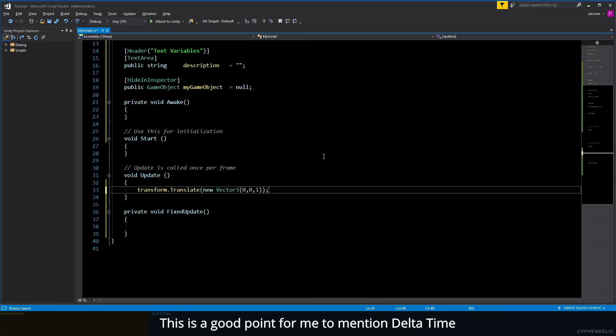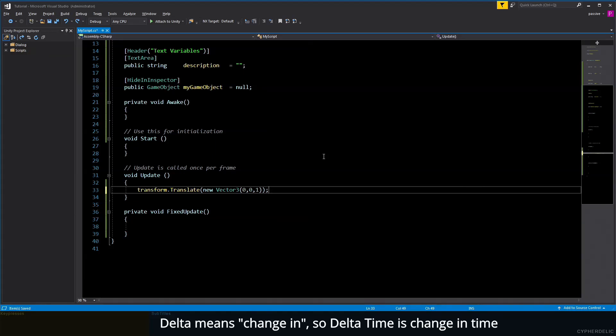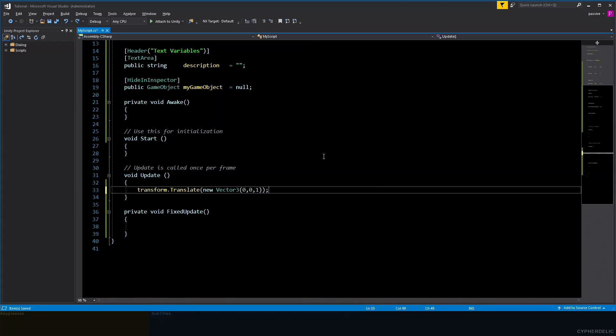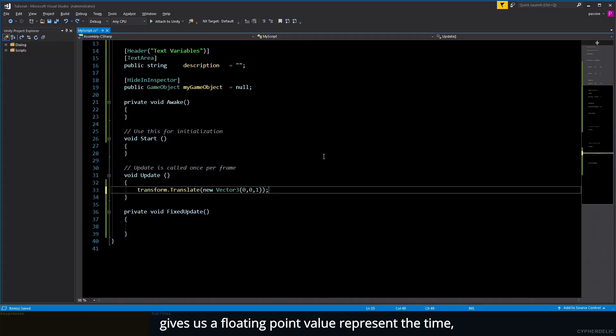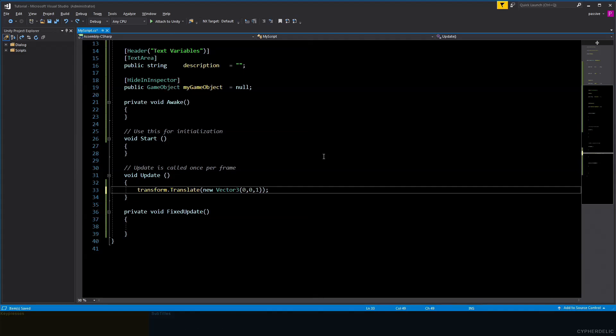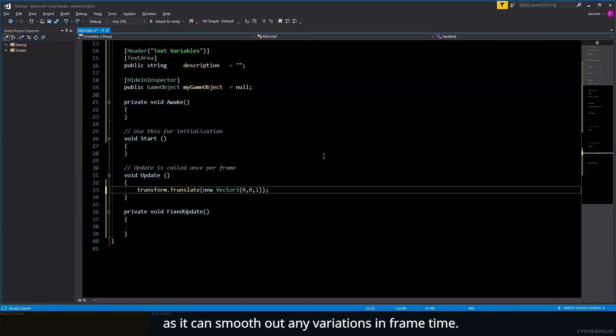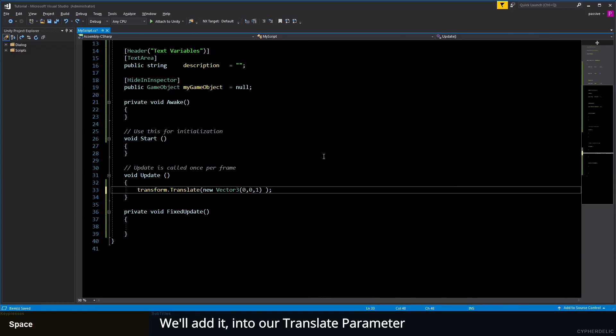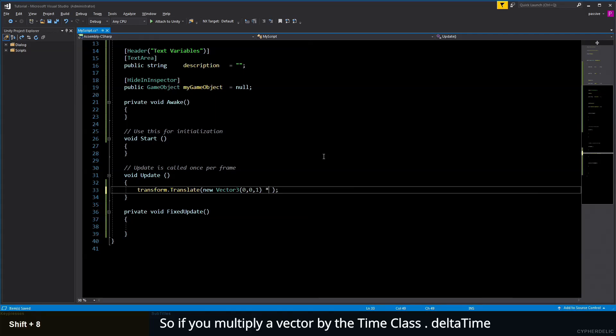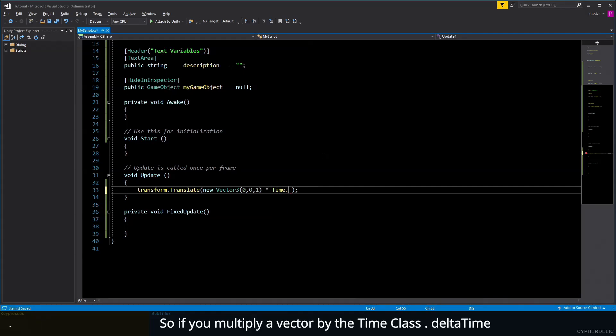This is a good point for me to mention delta time. Delta means 'change,' so delta time is change in time. The deltaTime property of the Time class gives us a floating point value representing the time between each update. This value is important for calculations involving movement as it can smooth out any variations in frame time. We'll add it into our translate parameter to compensate for the changes in frame time. So if we multiply our vector by the Time class dot deltaTime...